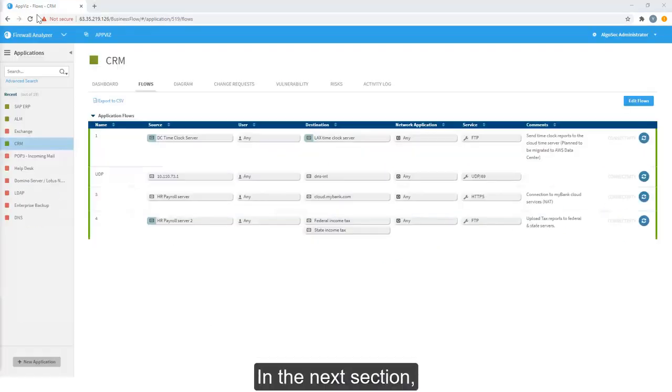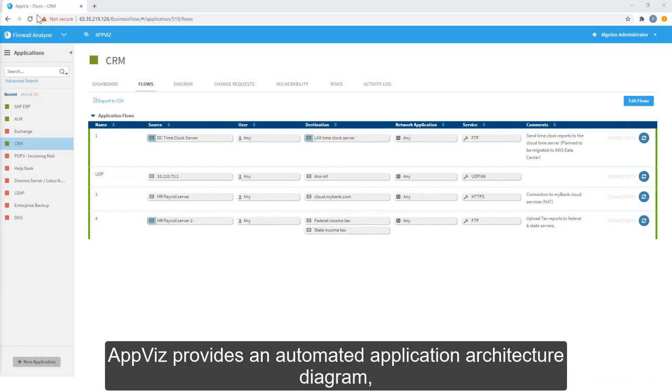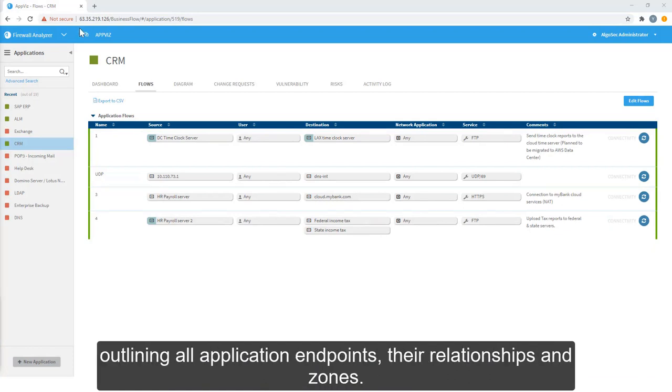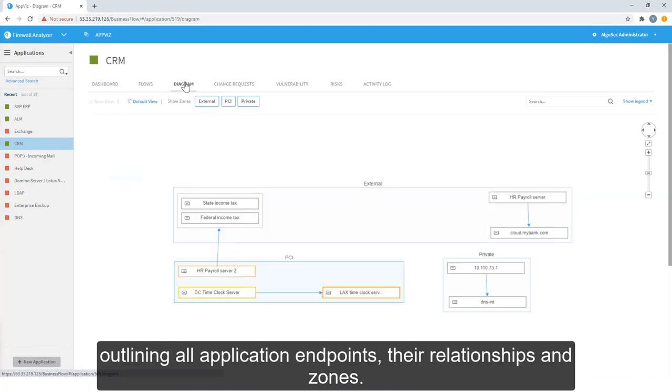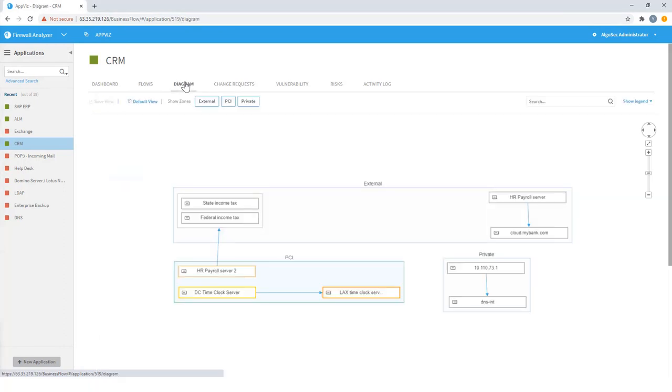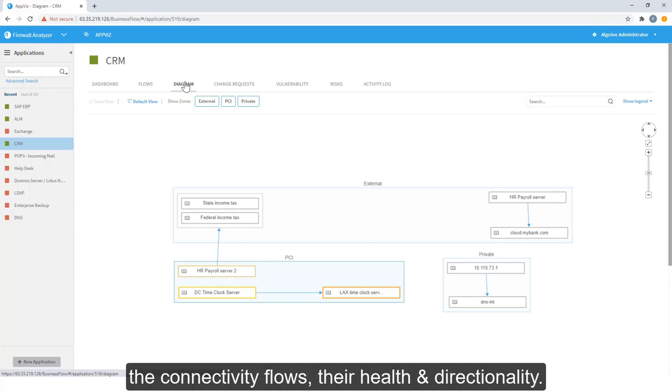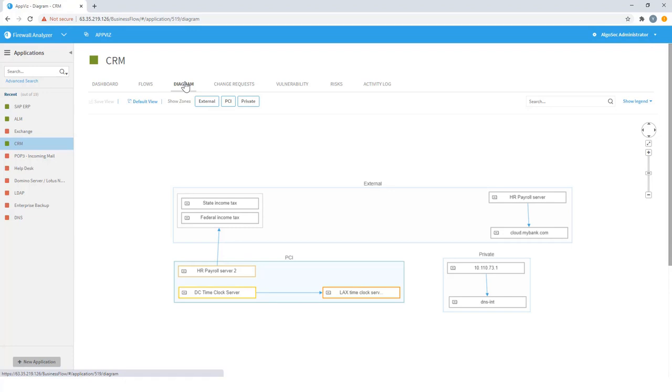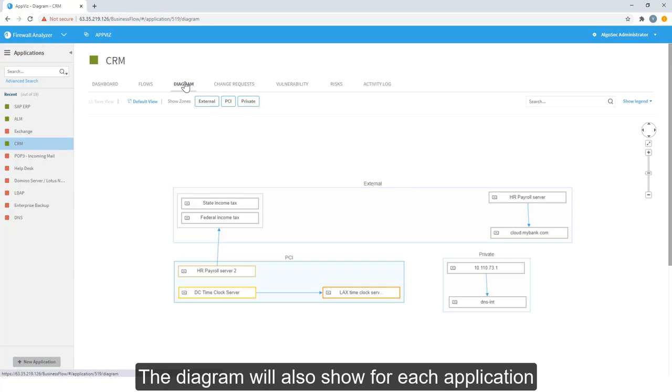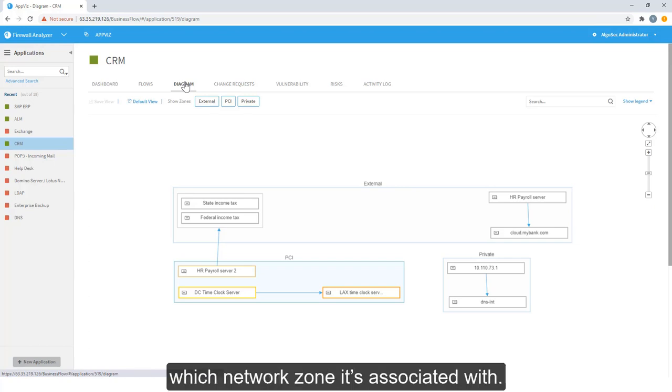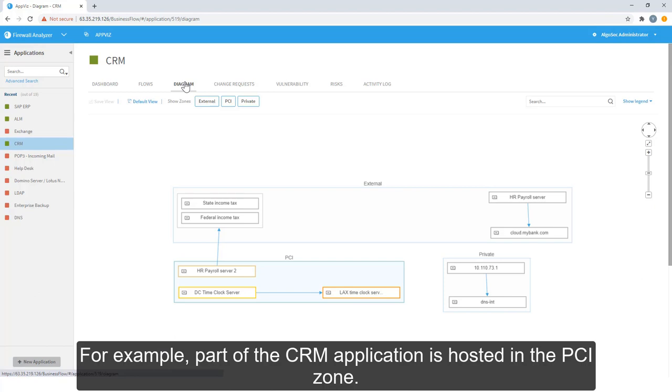In the next section, AppViz provides an automated application architecture diagram, outlining all application endpoints, their relationships, and zones. The arrows between endpoints indicate the connectivity flows, their health, and directionality. The diagram will also show for each application which network zone it's associated with. For example, part of the CRM application is hosted in the PCI zone.